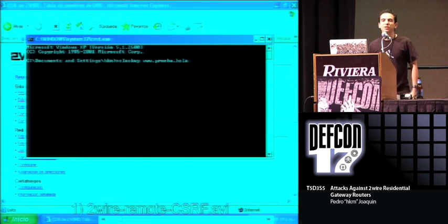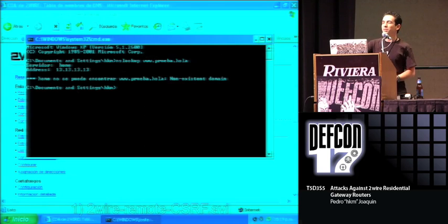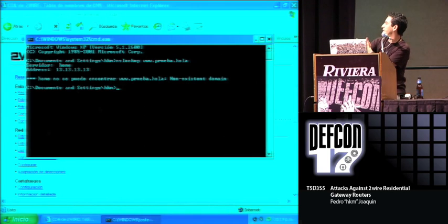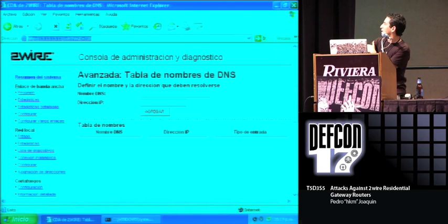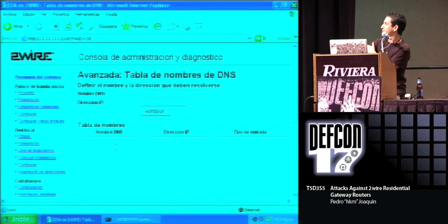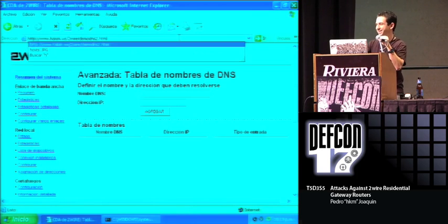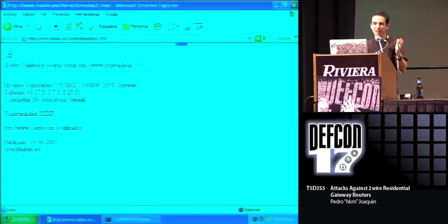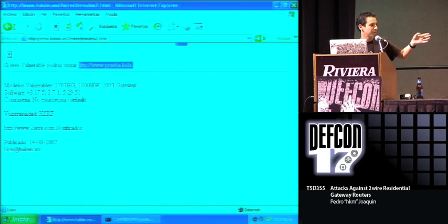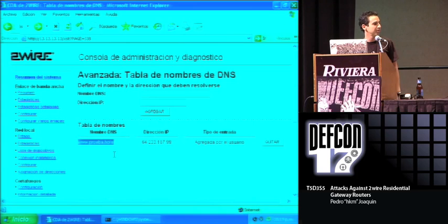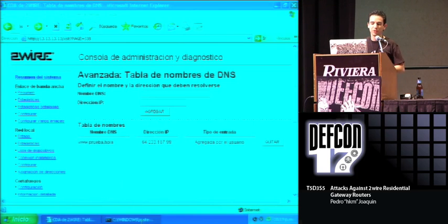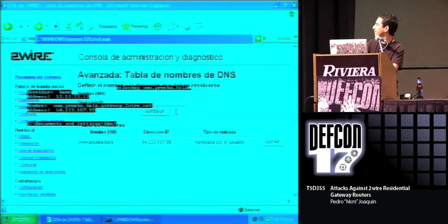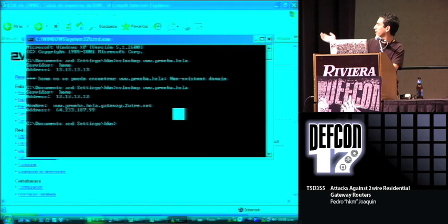It's a simple demonstration. I'm trying to look up the domain prueba.hola, and it doesn't exist. So I visit this web page, a malicious web page, which actually only contains an HTML image tag with the code I just showed you before, and it gets added to the host table. So next time you try to resolve the domain, you get the IP.